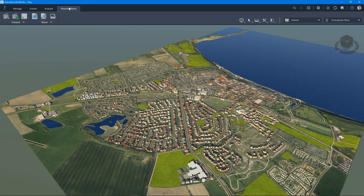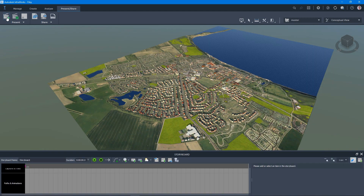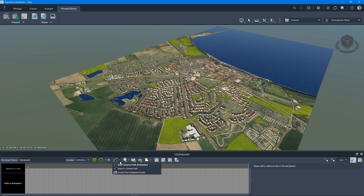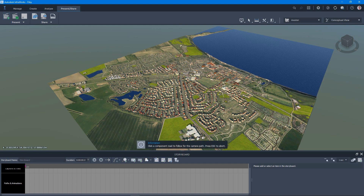We want to be on the Present / Share tab on the ribbon bar, and we're going to want to open up the Storyboard, in which we can create this animation. On the Storyboard we have a button here for creating camera paths, and just to the right of it we've got a little drop-down arrow where we can create a new video animation path based on a component road.